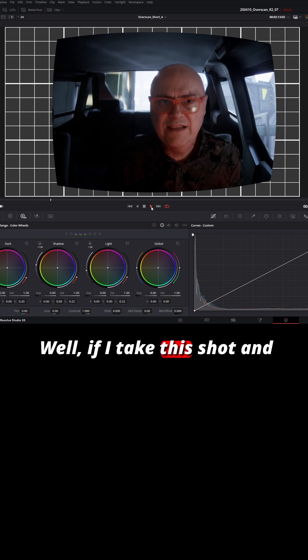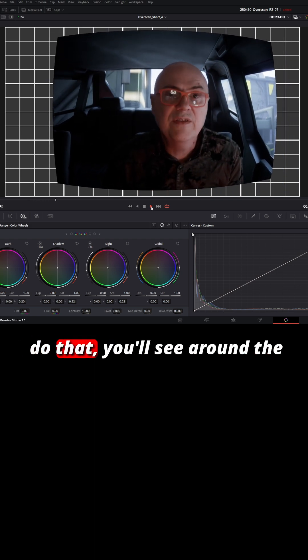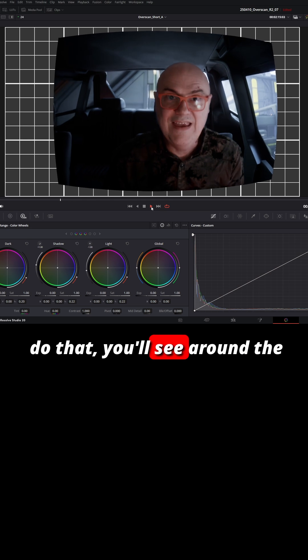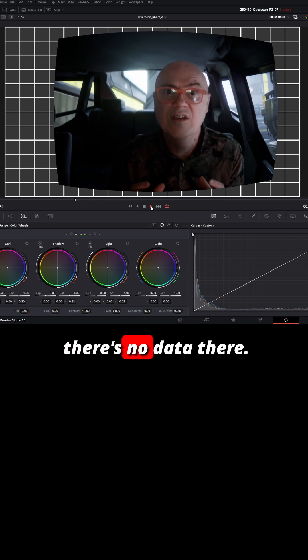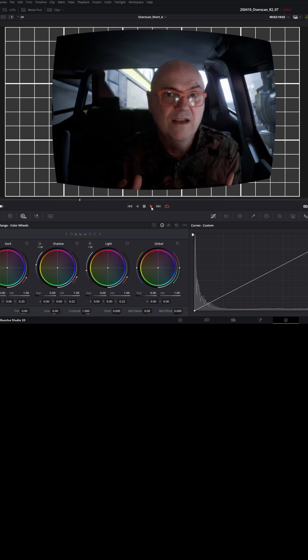Well, if I take this shot and do that, you'll see around the edge of the frame it's just black because there's no data there.